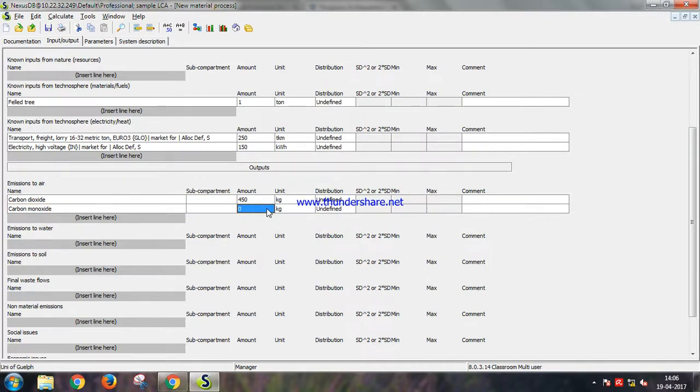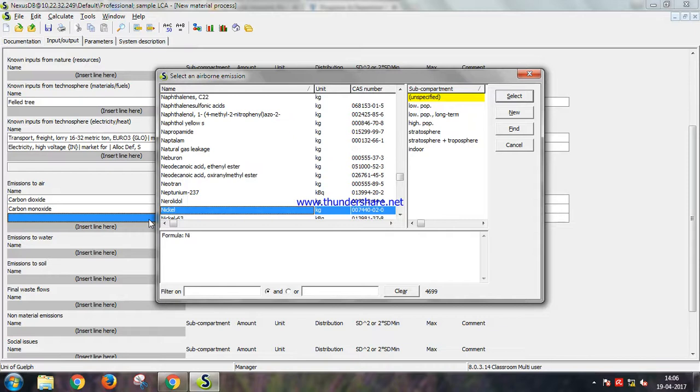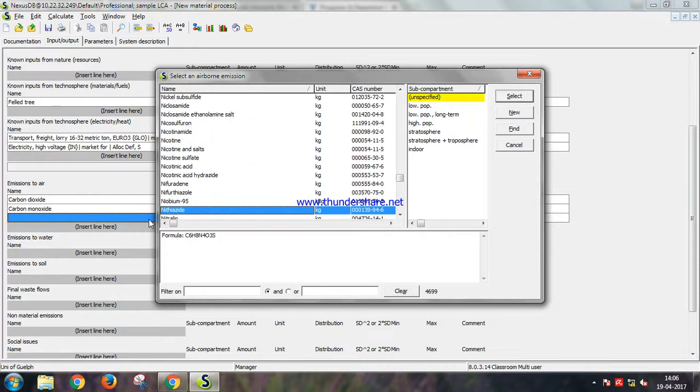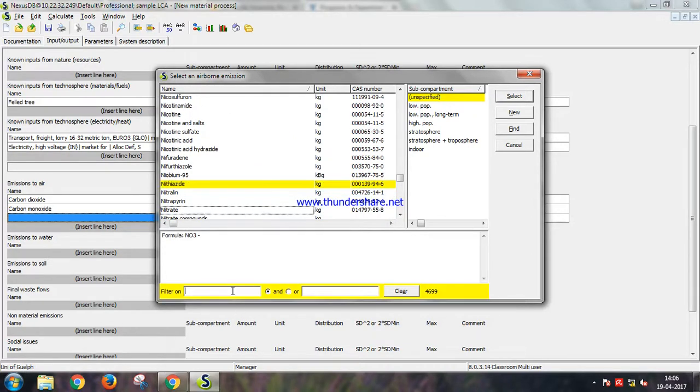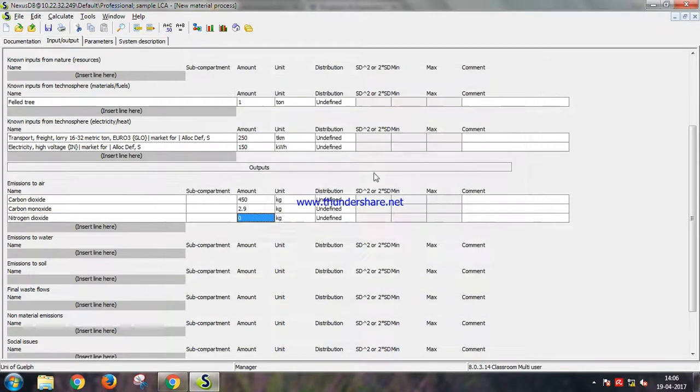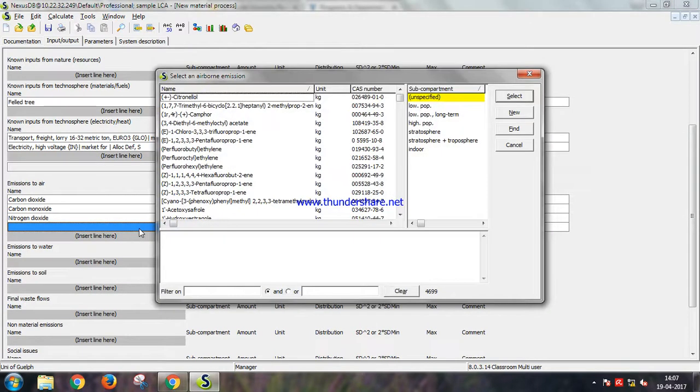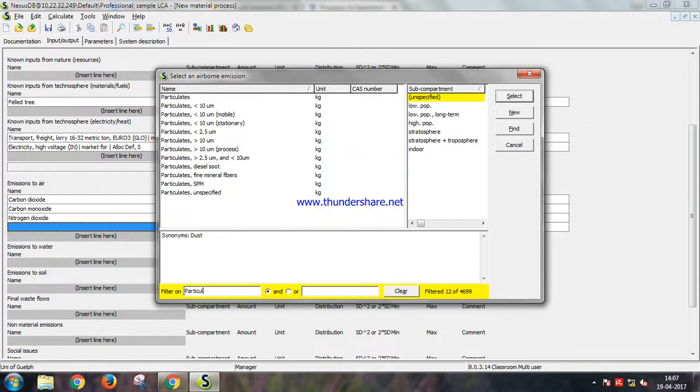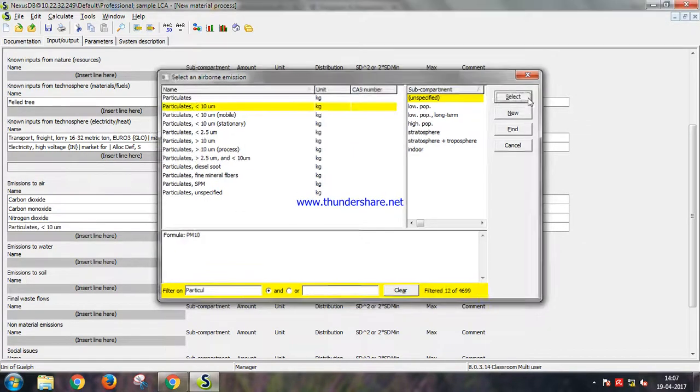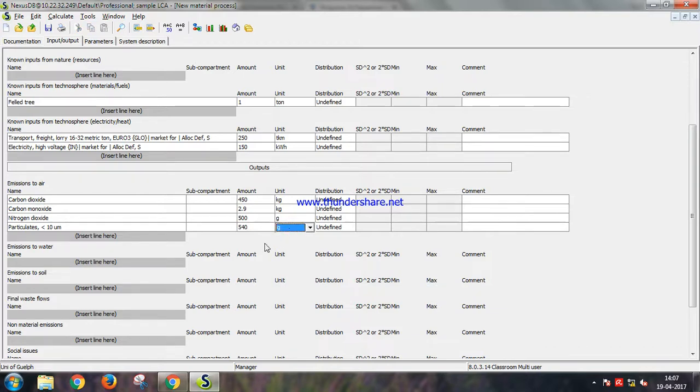Let's take it to be 2.9 kg. There is some nitrogen dioxide. This filter is very helpful. So let's select nitrogen dioxide: 500 grams. You should always check the units, it's really important.